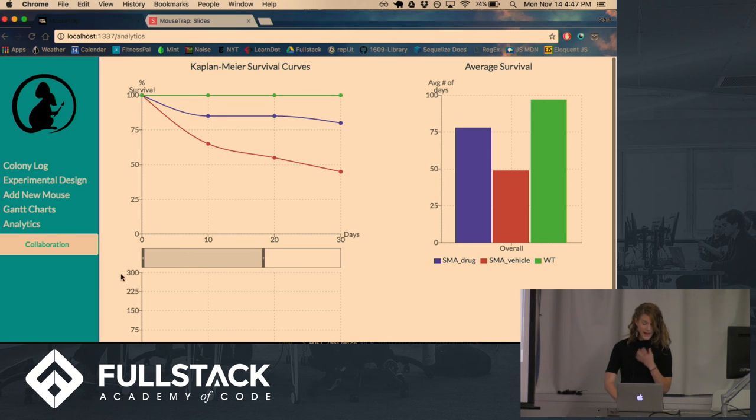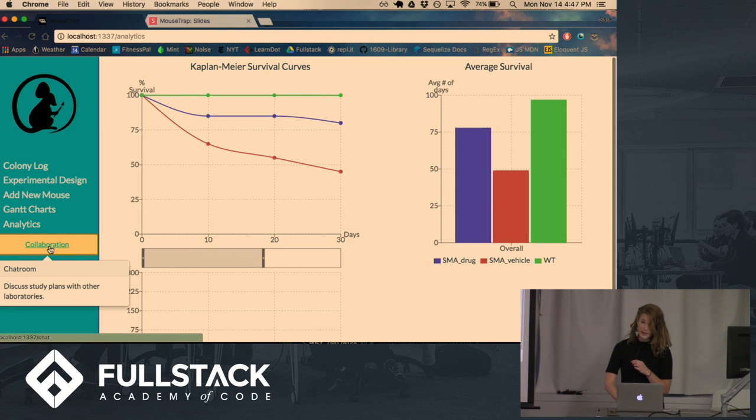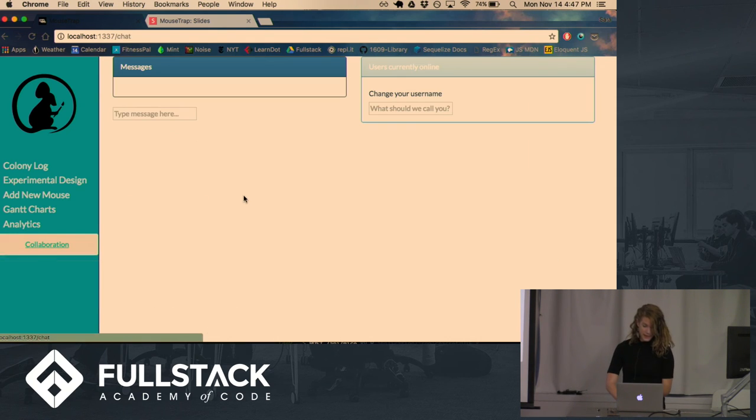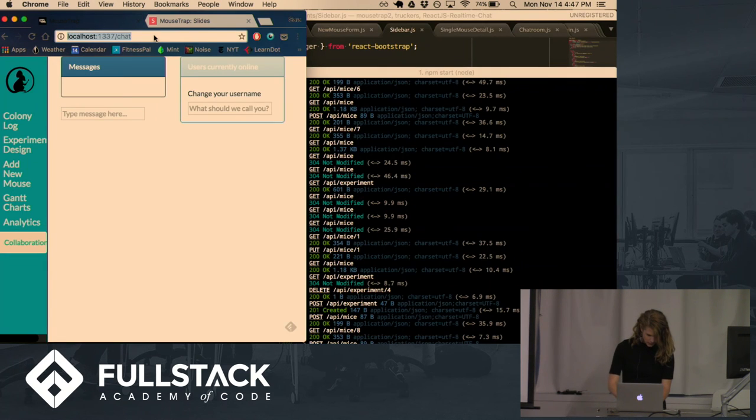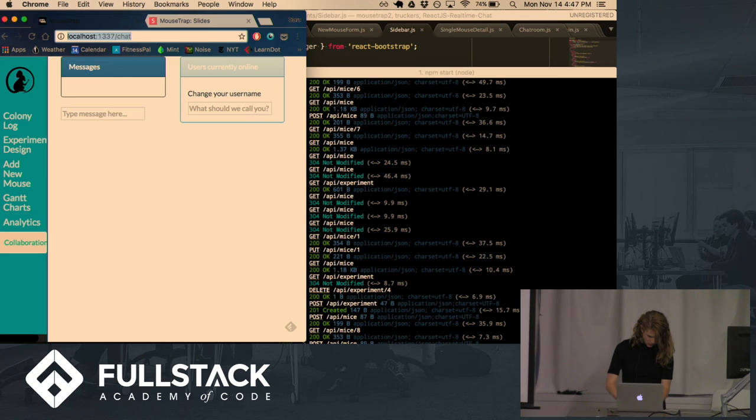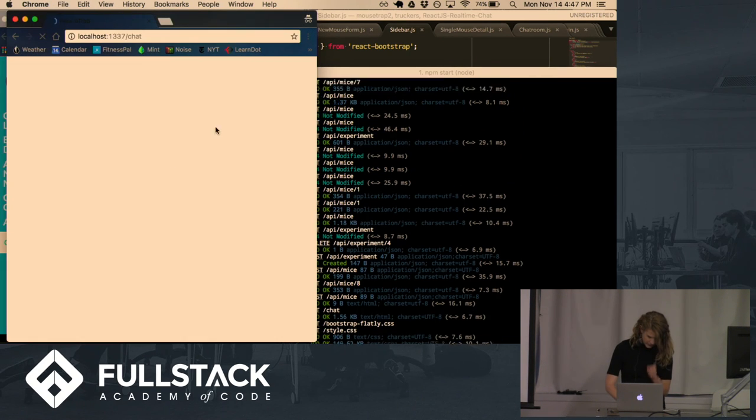And then finally, since sometimes different labs need to collaborate and be able to discuss how the experiment's going in real time, there's a little chat room that they can use. This is using sockets.